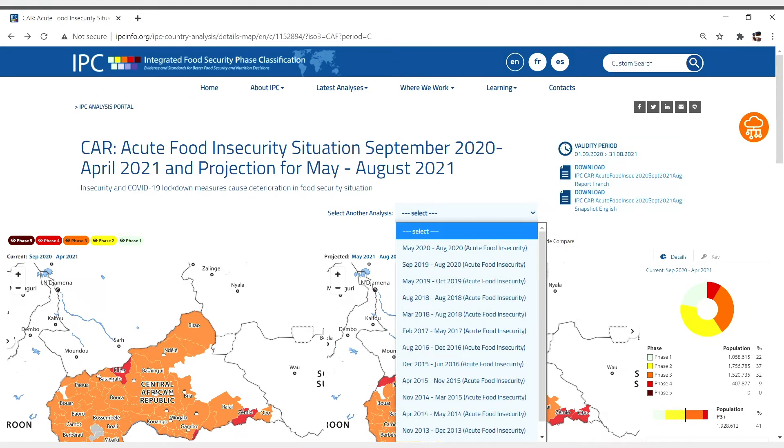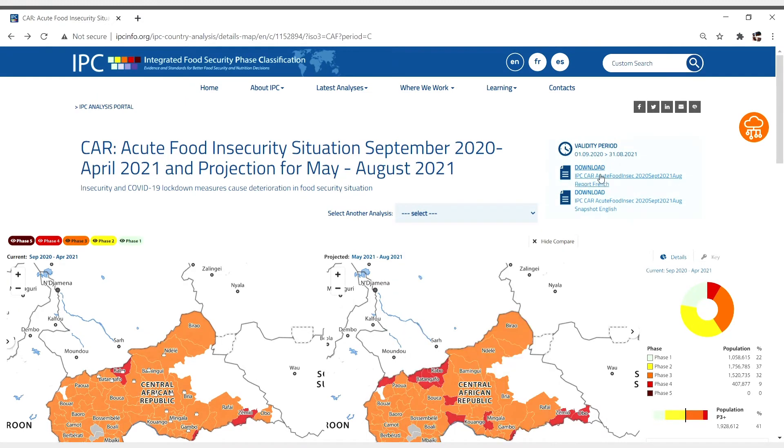And if you want PDF versions of country reports, you can access them here for download.